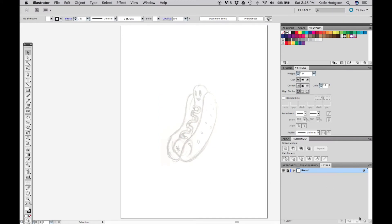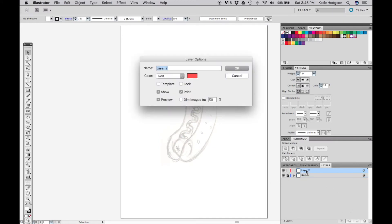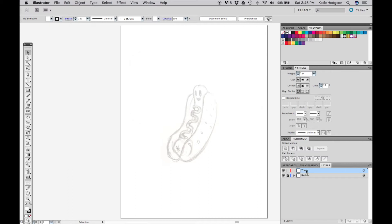After you've done that, you can go ahead and lock your sketch layer and create a new layer, and then call it Trace.